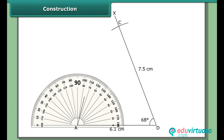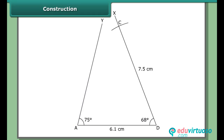At A, draw angle DAY = 75°. At C, draw angle DCZ = 85°. Let the arms meet — ABCD is the required quadrilateral. Given three sides and two included angles.